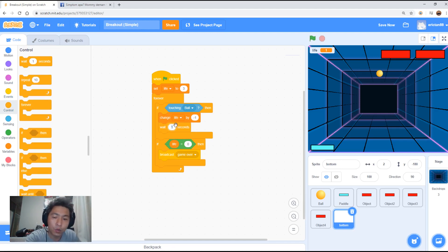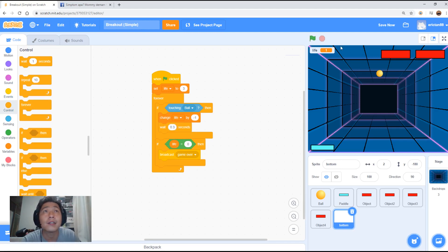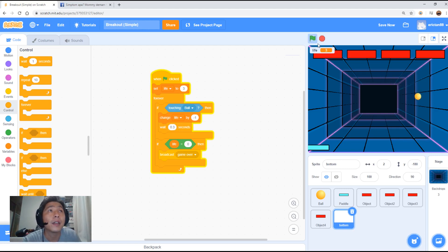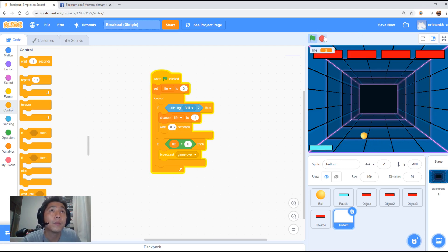Put a zero point. Maybe say three seconds. Let's give it a go. Life is three up here. Look. Touches the bottom. Minus one.